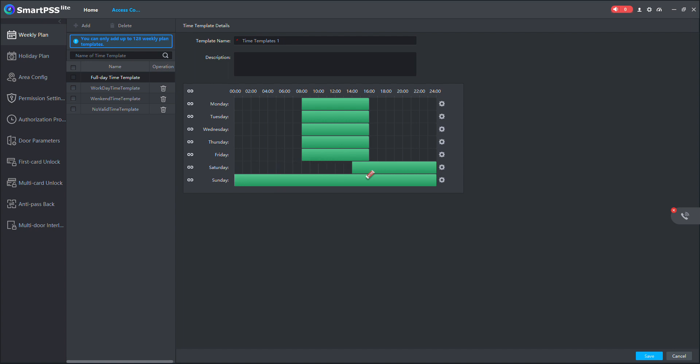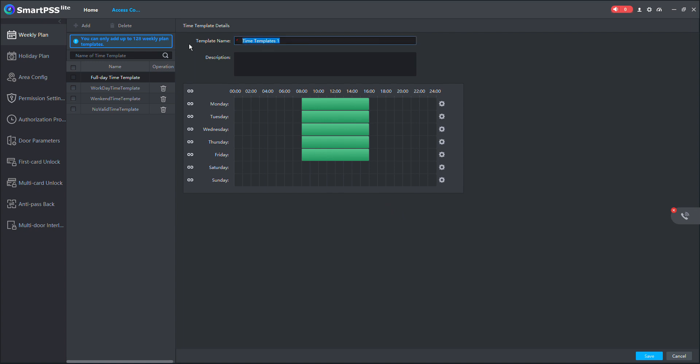So between 8 and 4 at this time, you want the doors to always remain open. So I'll make this open template.